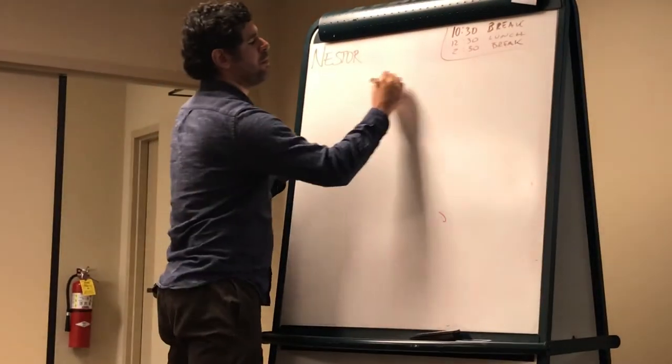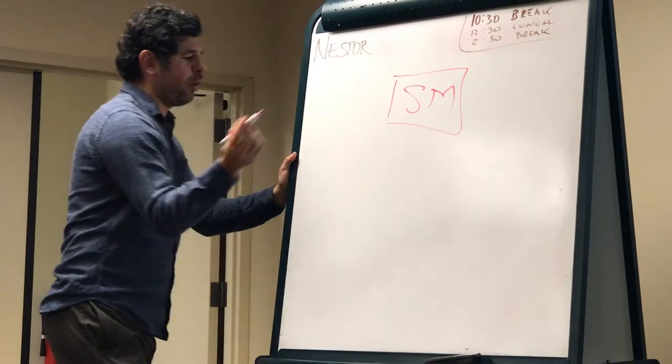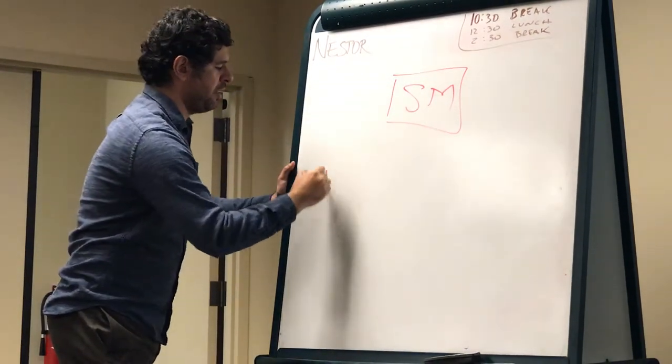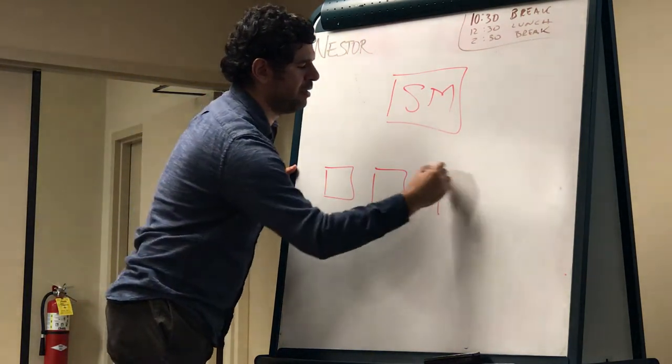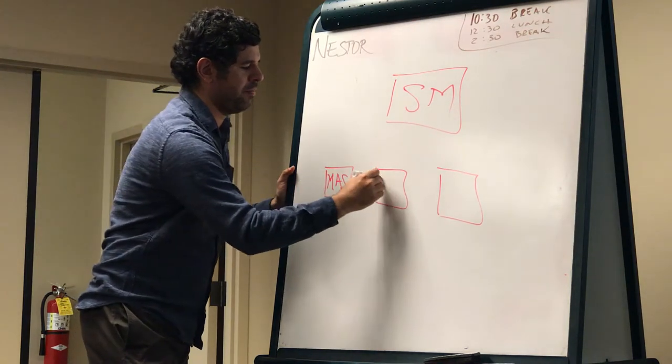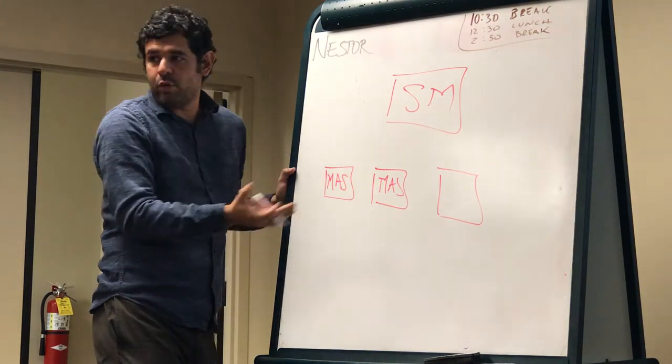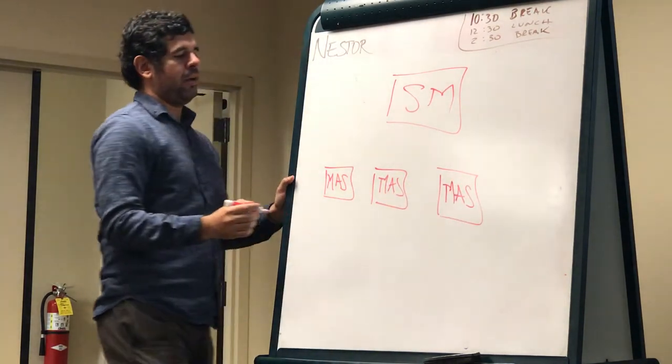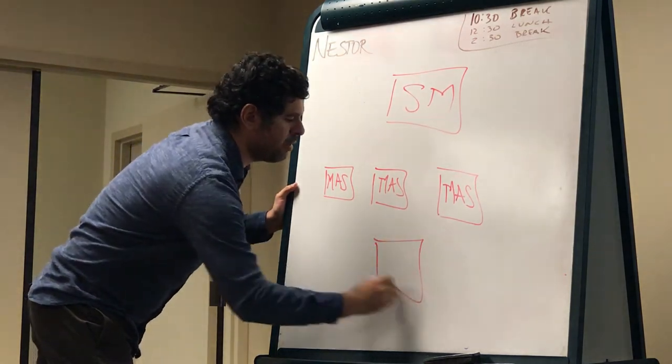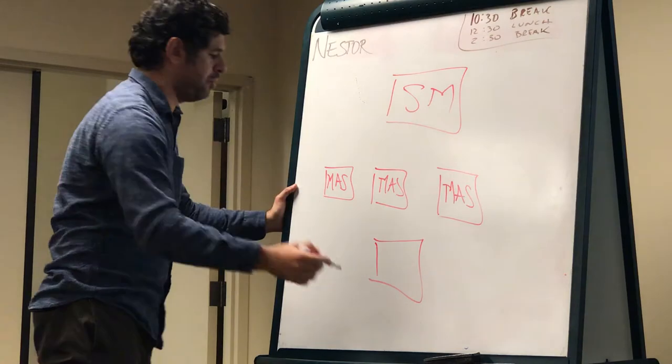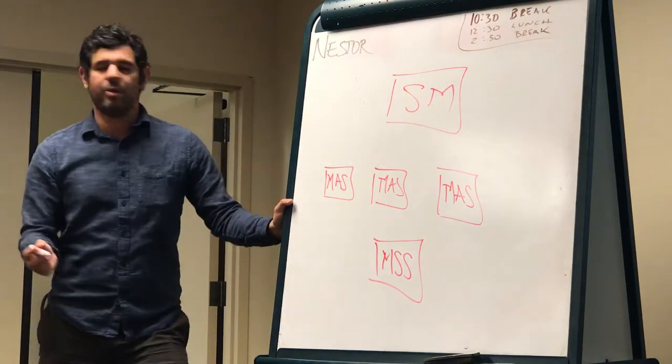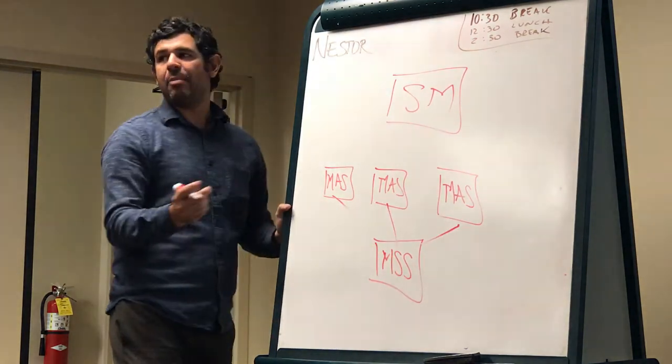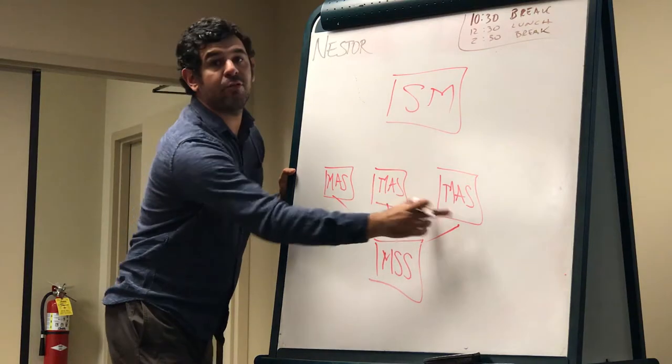Think of the Avaya voicemail, either Modular Messaging or Avaya Aura Messaging. When you have your Session Manager, and your Modular Messaging or Aura Messaging has a front end and a back end. The front end are the MAS, right? You usually have more than one.